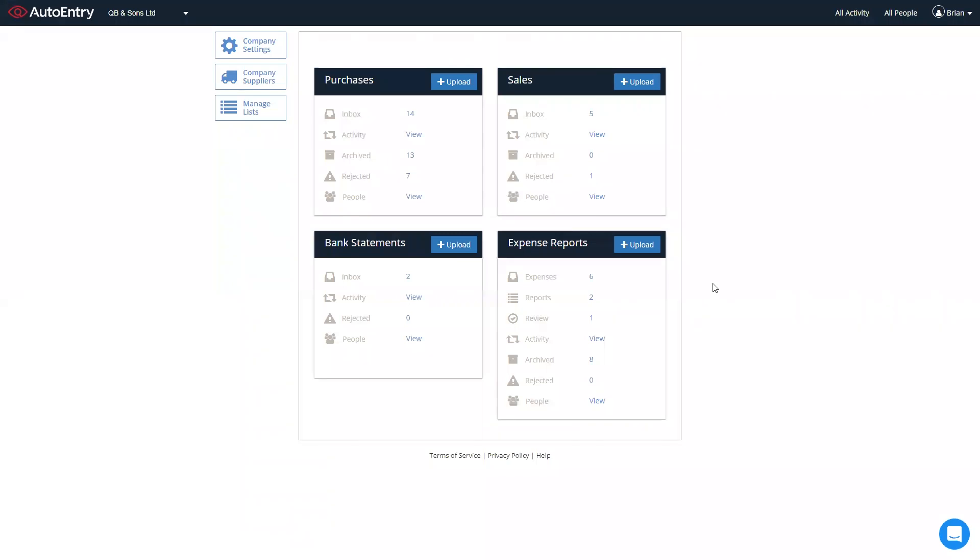As always, at any stage, full help and support is available. Simply click on the blue chat bubble to the bottom right. And that's a quick overview of AutoEntry. Thank you very much.